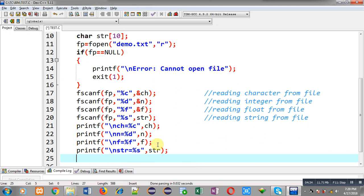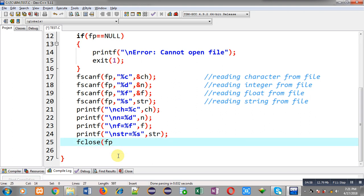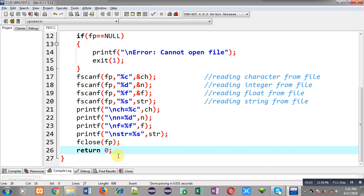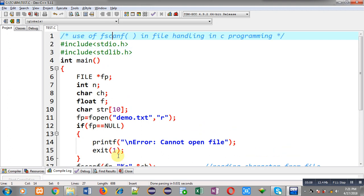While executing this code I don't have to enter anything — the data will be received from the file automatically and that received data will be displayed on the output screen automatically. At last I am calling fclose(fp) and then return 0. This completes the full code which reads four different types of values from a file and displays them on the output screen.